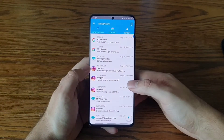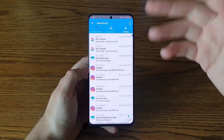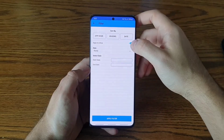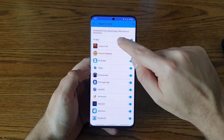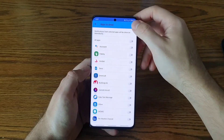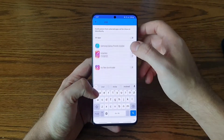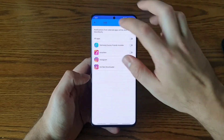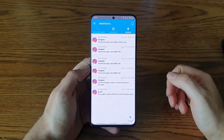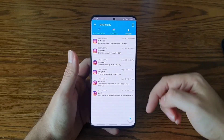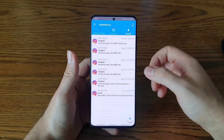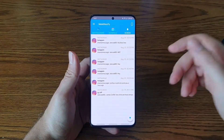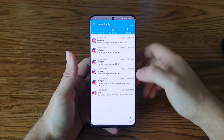Let's say I only want to see Instagram notifications. I go into 'Apps to Show,' disable all apps, then toggle just Instagram back on. I go back and apply the filter, and there you go — all the Instagram messages are now showing.